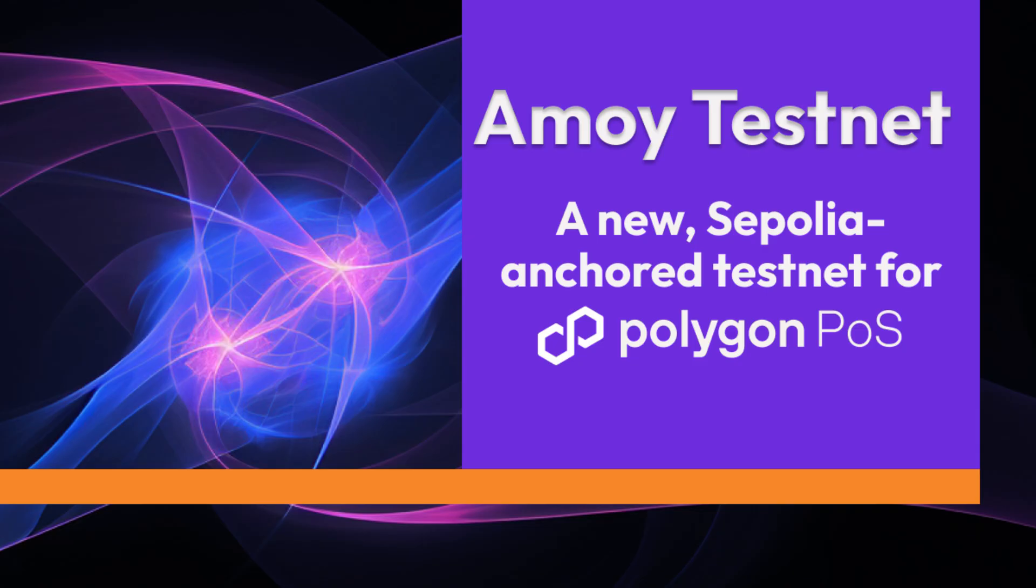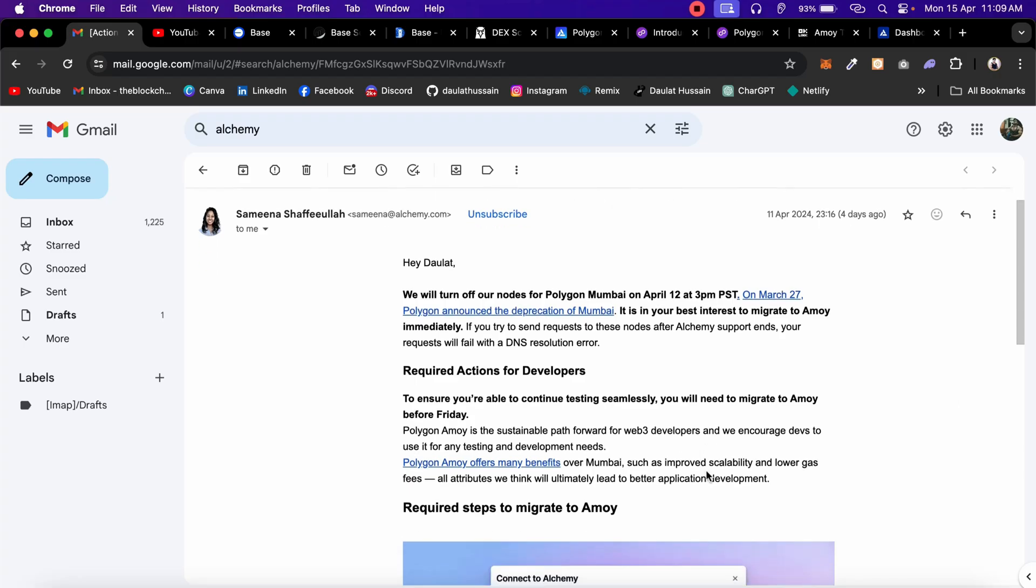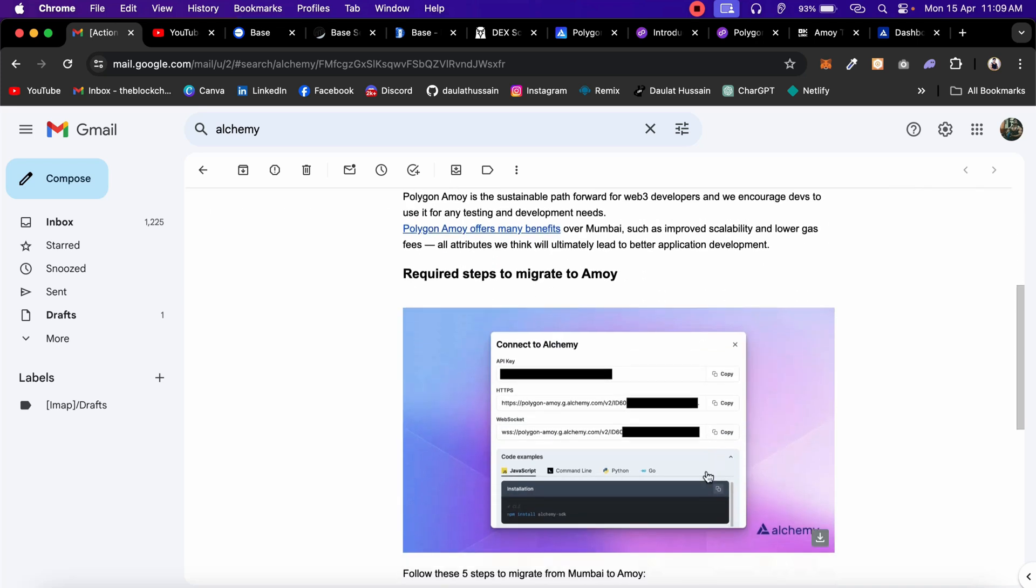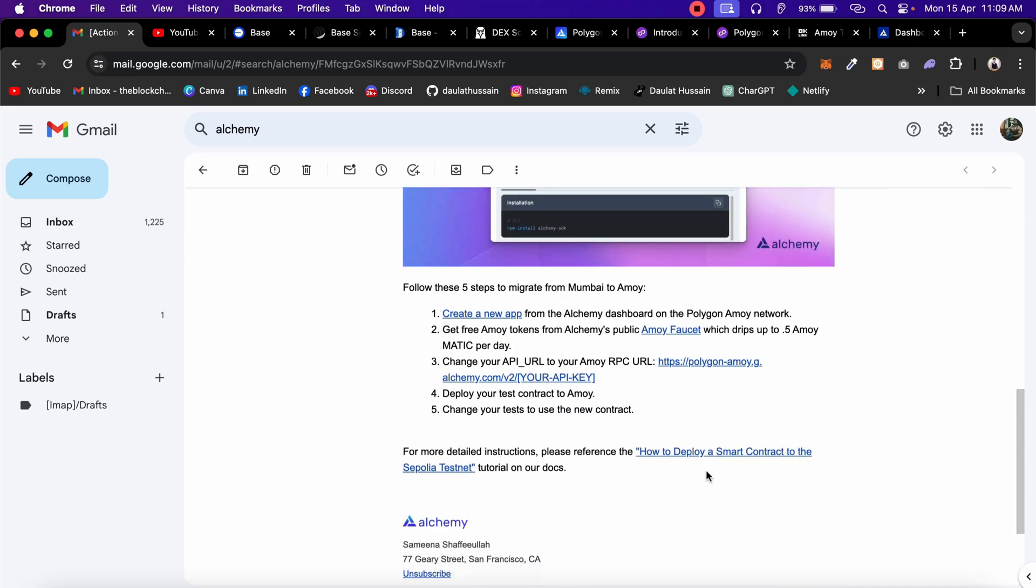I'll tell you the process of how you can simply add this particular network, which is a new network of Polygon, into your Metamask and deploy your contract. This is the mail which I got. I got several emails and they have given all the instructions about what exactly you have to do. I hope you guys have followed the project. If not, then make sure to check the project.